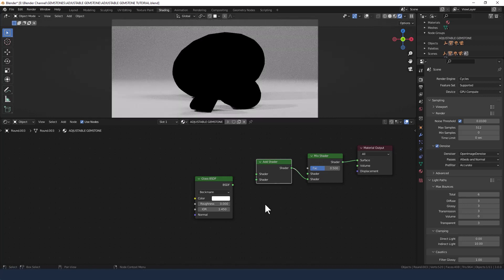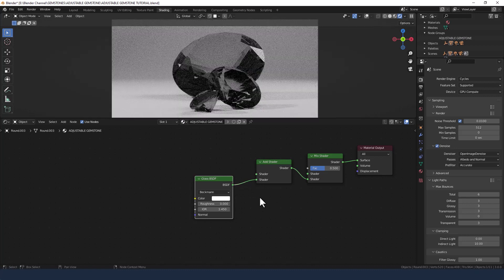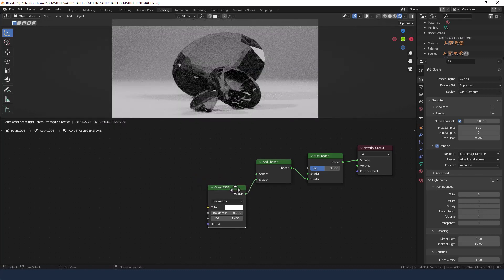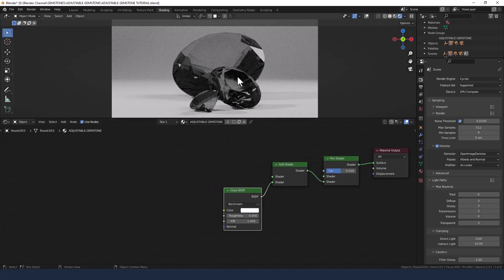Mix shader is going to go into the material output and the glass shader is going to go into the add shader. Now we've got much more to add but for now that's kind of giving us a start.